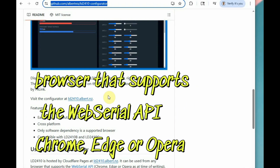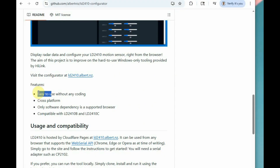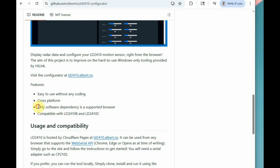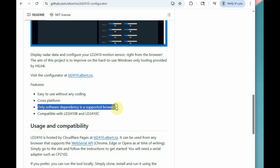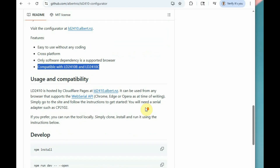You can use Chrome, Edge, or Opera, but Firefox is not supported. This tool is compatible with the 2410B slim model and the 2410C, the latest MMWave radar sensor model.